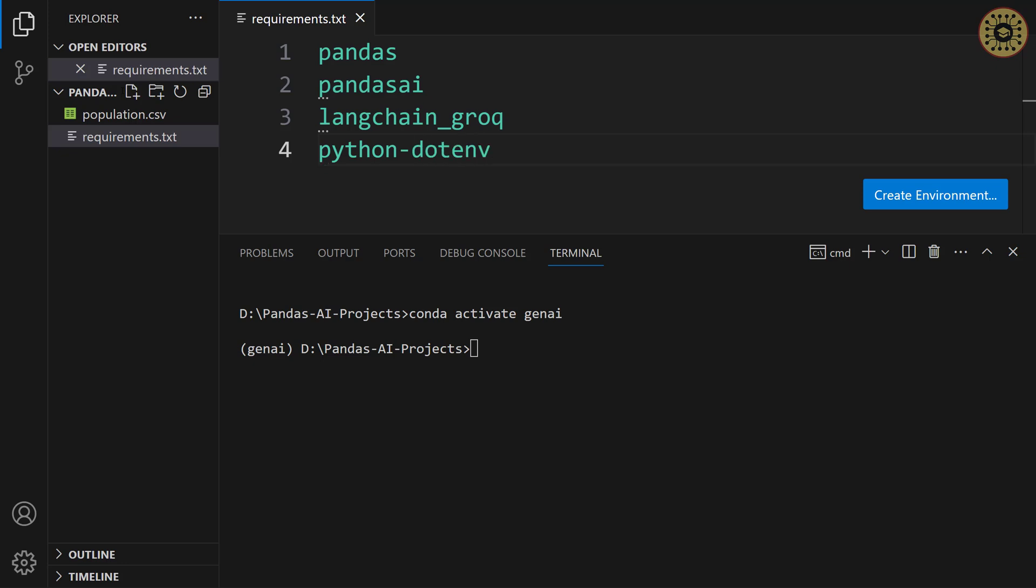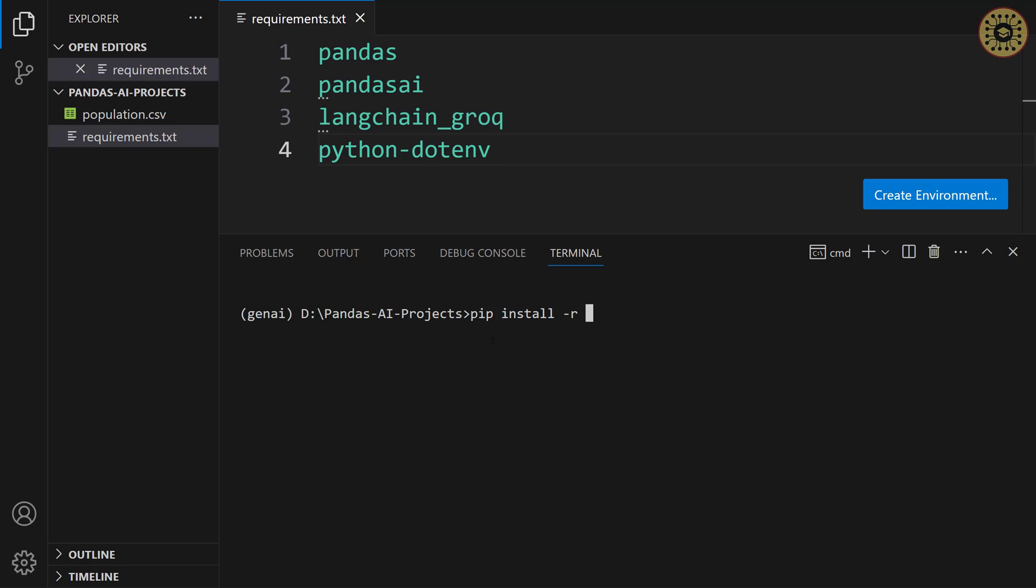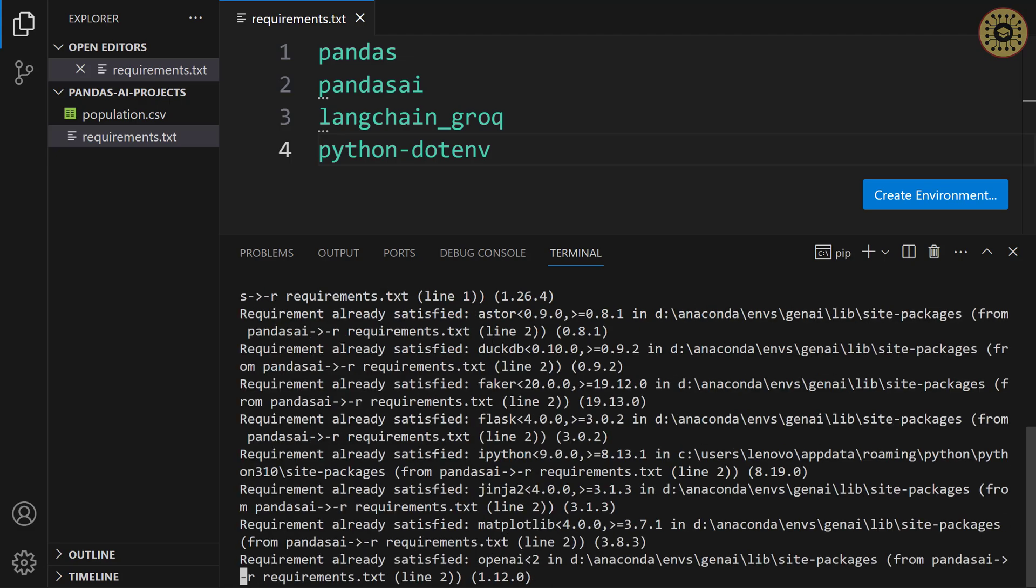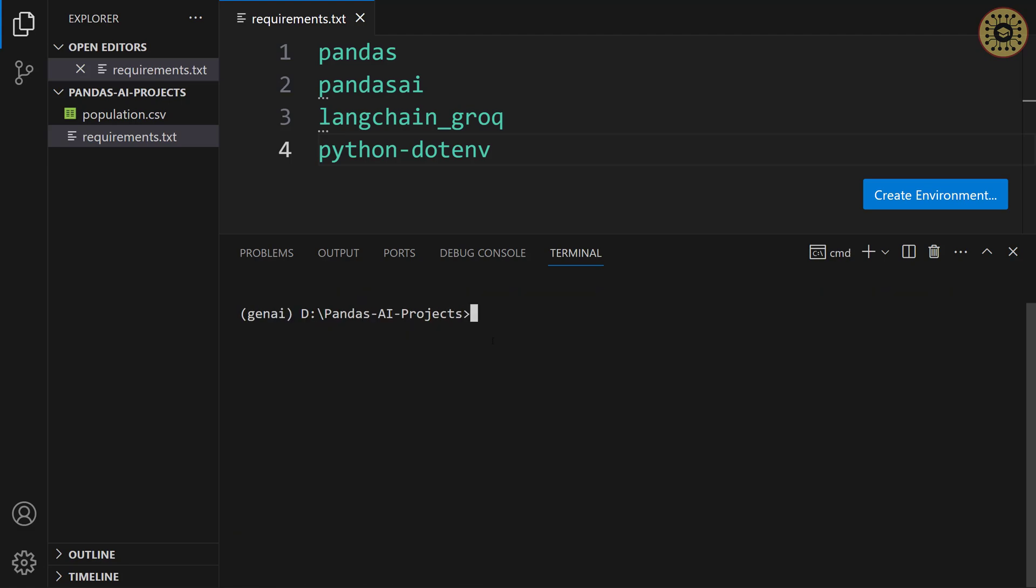For now, these tools are enough to analyze data. Now, we're gonna install these tools. To do this, let's use pip install dash r requirements dot txt. Let me run this command. Yeah, loading started. There you go. Our tools are ready to use.